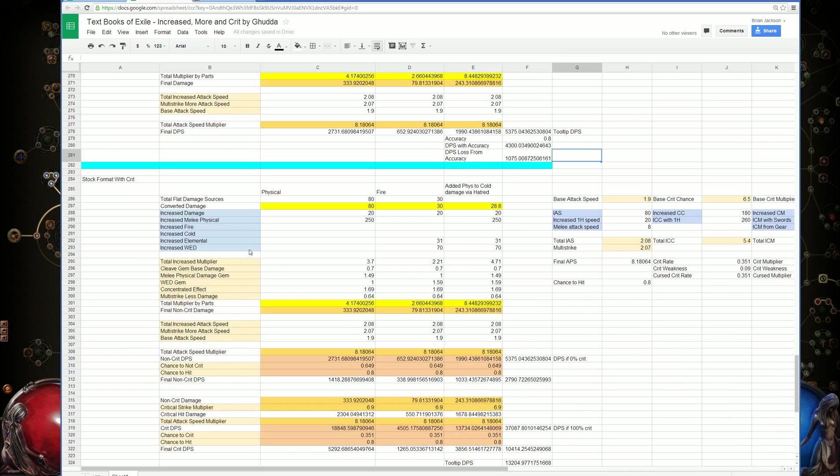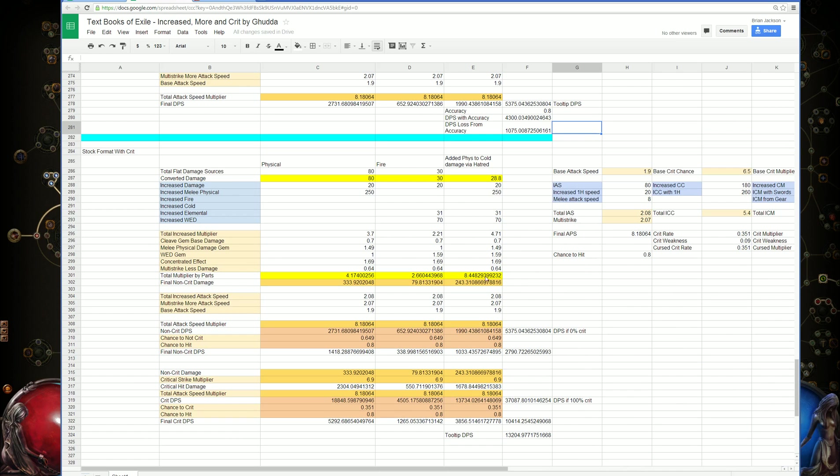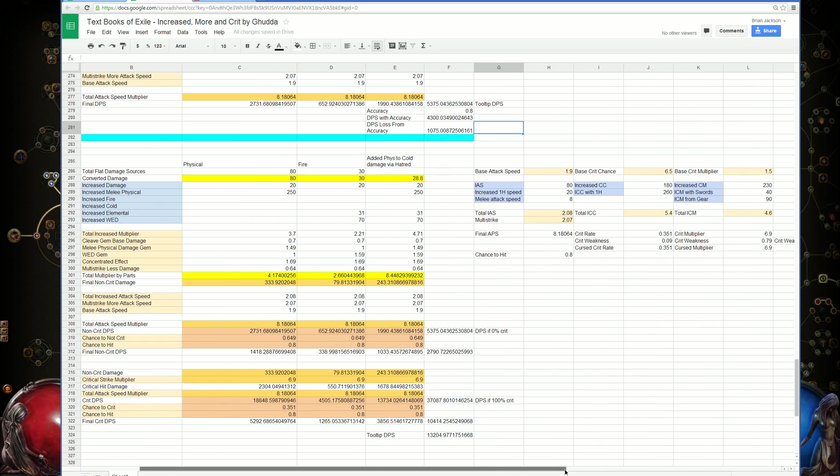Here's the format with crit that I drew up. First up, there's a couple more things calculated out here. There's the attack speed, which has been calculated out for final attacks per second.